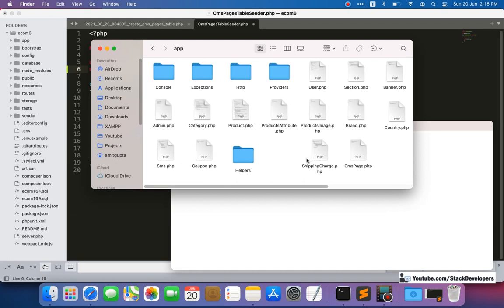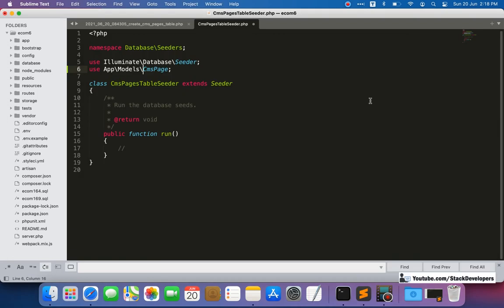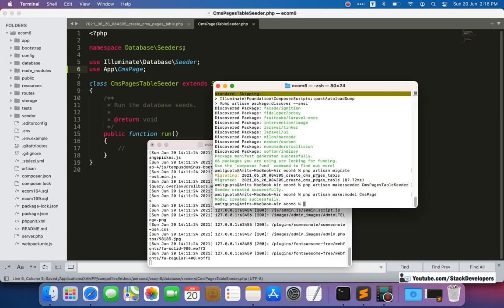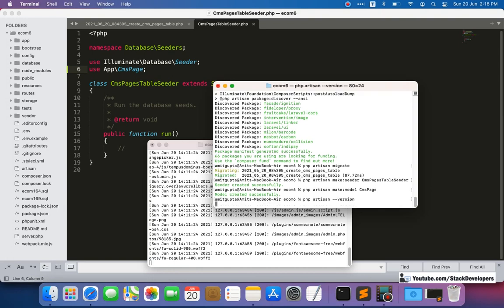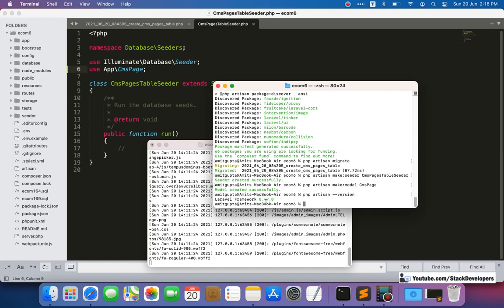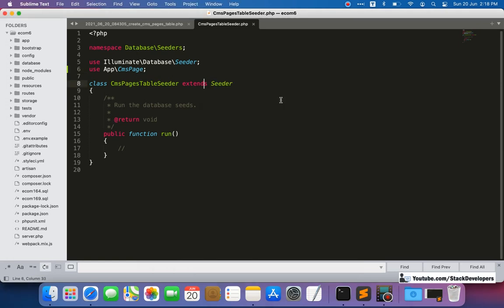When you upgrade your project from Laravel 6 to 7 or 7 to 8, the models folder is never created during the upgrade — it only exists on a fresh installation of Laravel 8. You can verify the version by running php artisan —version. You'll see it says Laravel Framework 8.47. So don't worry — the models being outside the models folder is still valid Laravel 8.